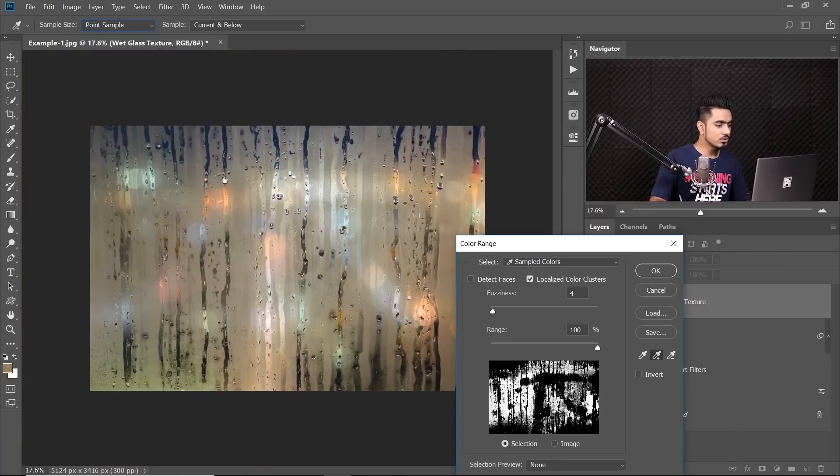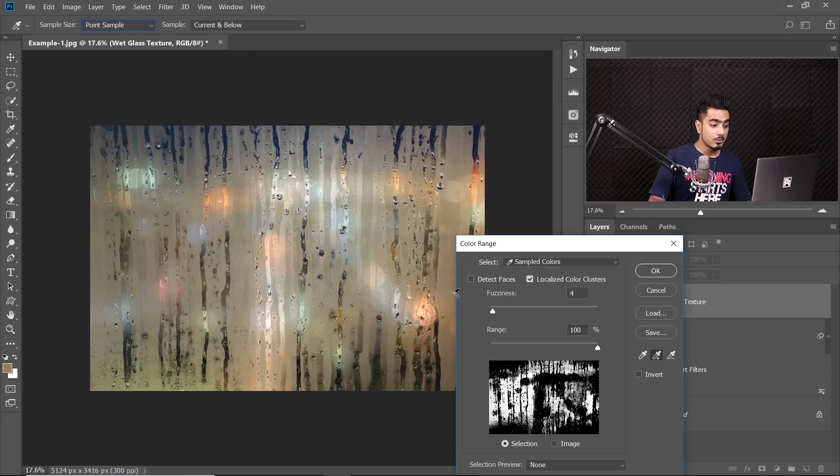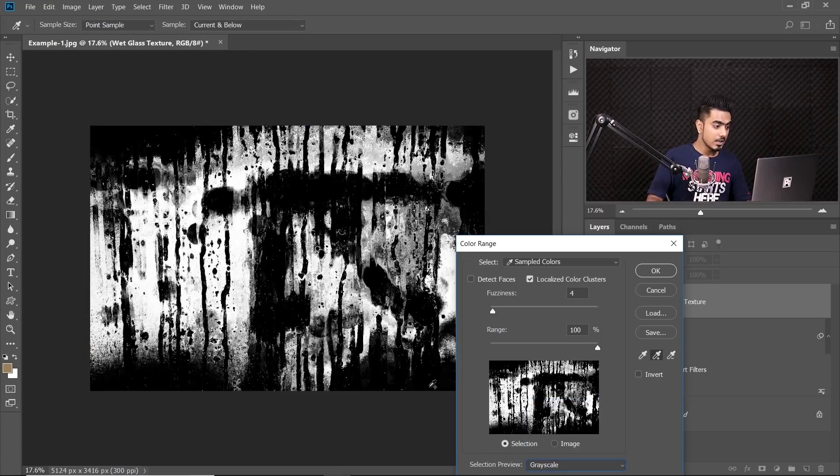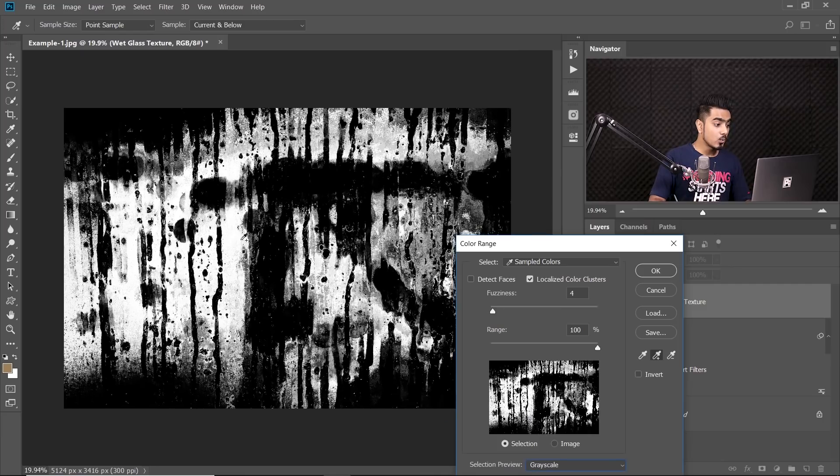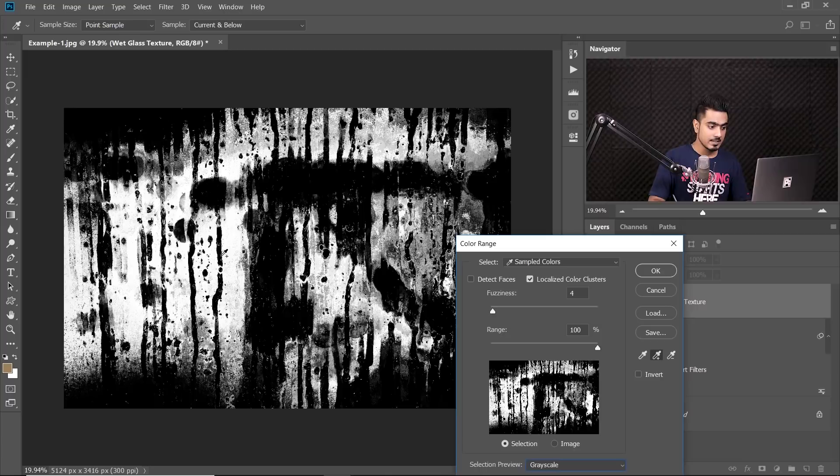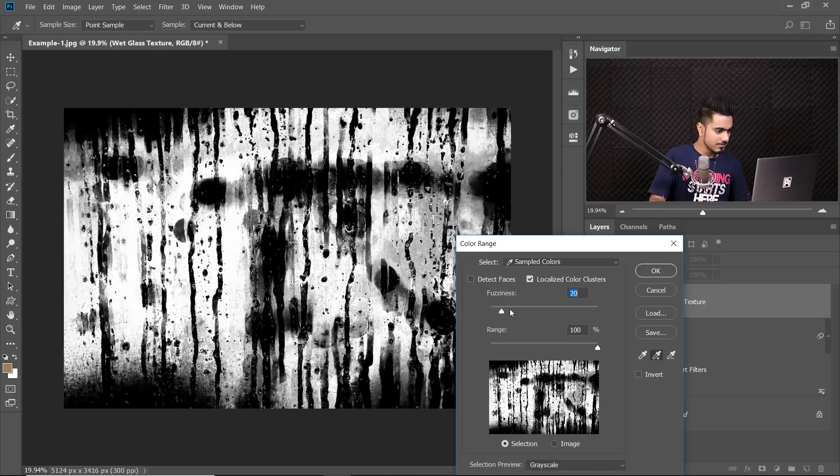Now, once you have done most of that, now it's time for us to change the selection preview to grayscale. Now, as you can see, white are the areas which are selected and black are the areas which are not selected. Then, you can just play with the fuzziness.